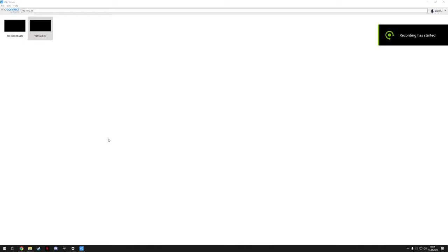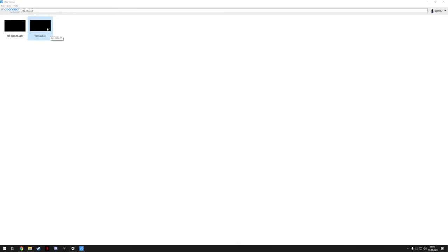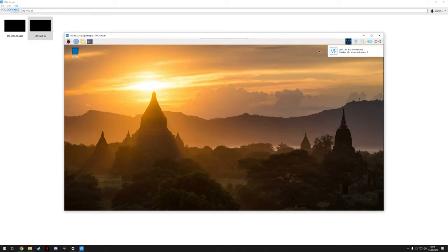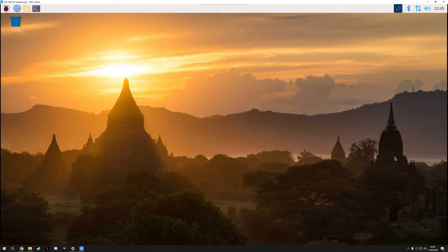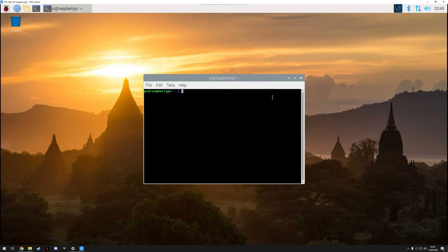So right now you go to your Raspberry Pi near your TV. And I'm just going to simulate that by connecting it via VNC, just because it will make recording easier. On your Raspberry Pi, open the command line and type moonlight pair and then your computer's IP address.